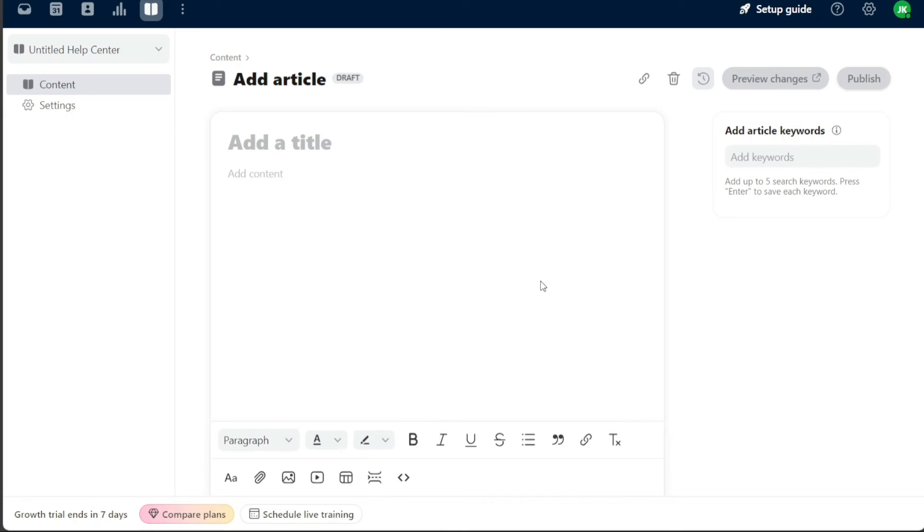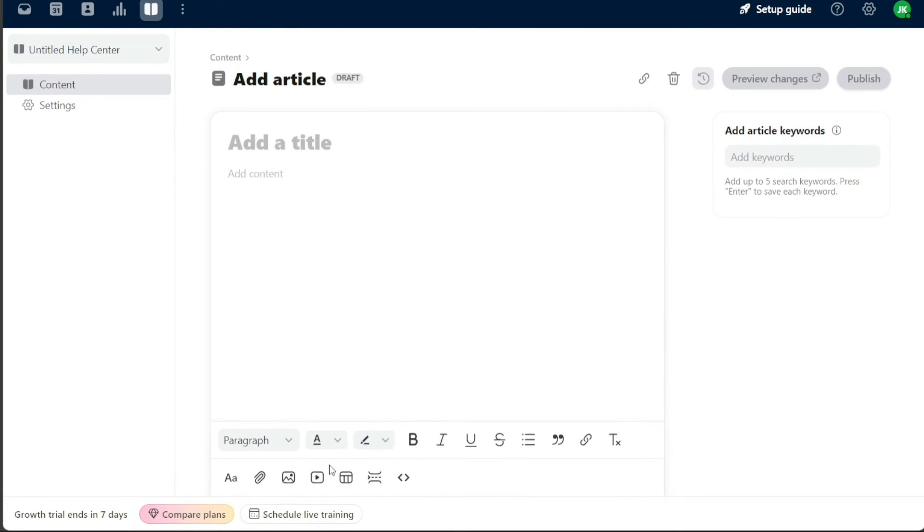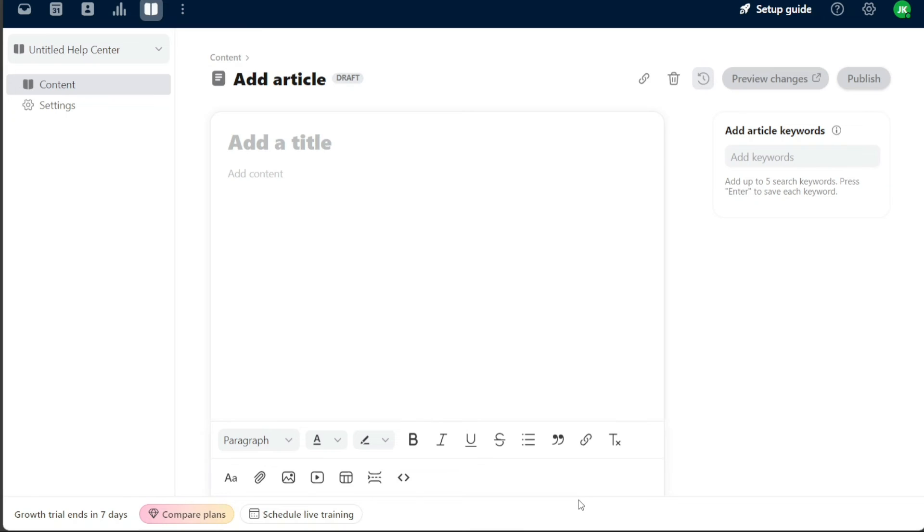Additionally, Front offers other features to enrich your content further. Using the toggle options, you can attach files, insert inline images, insert video links, create tables, insert horizontal rules, or add code blocks. These features allow you to enhance the visual appeal and functionality of your content, making it more engaging for your audience.